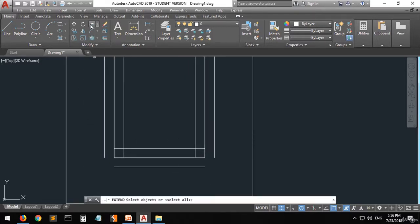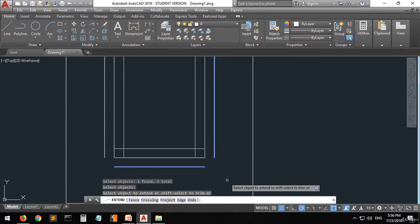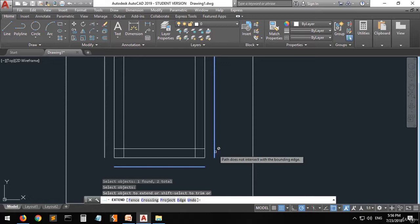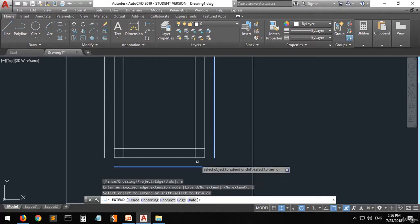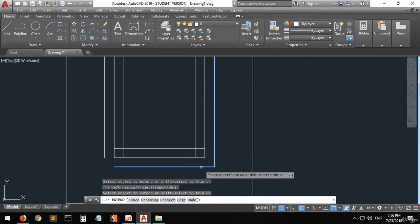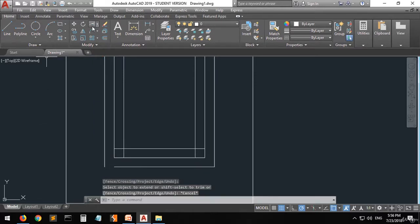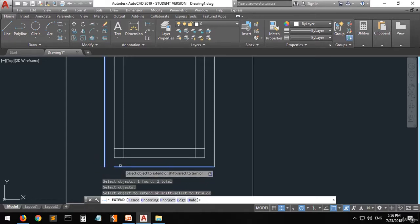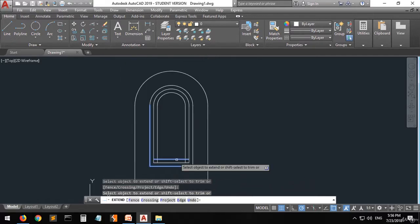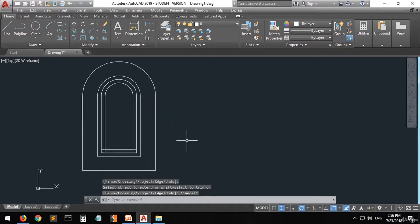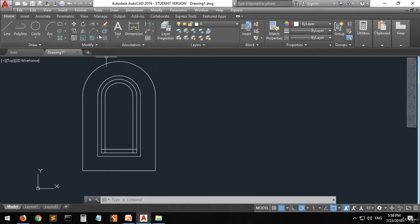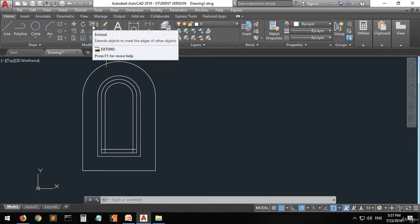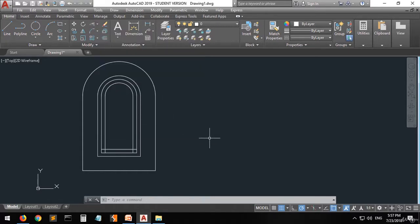Let's go — click on Extend, select this one and this one, right click. We have created this shape by using the offset, the stretch, and the extend commands. That's it for today's lecture.